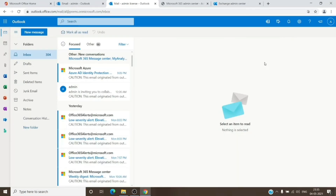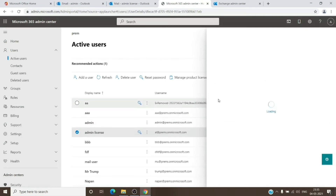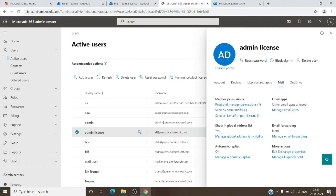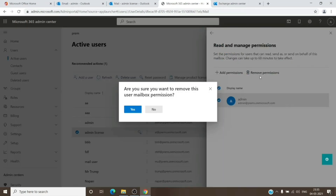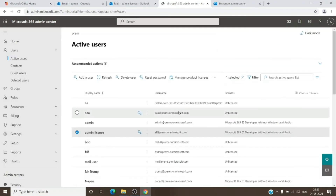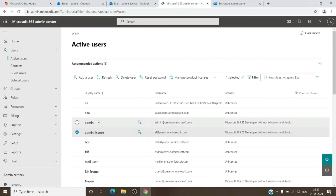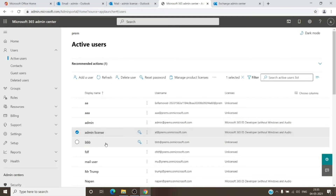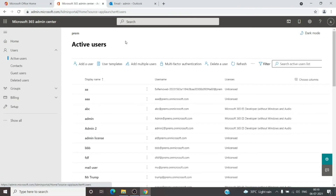Everything within this window is for the user account you have permissions on. You can make the changes you need as an admin. Once done, make sure you go back to the Admin Center and remove your permissions under the Mail tab — go to 'Read and Manage,' select yourself, and click 'Remove Permission.' If you don't remove the permission, this account will get mapped to your Outlook desktop application, and the next day you will see that mailbox attached to your Outlook on desktop or Mac.